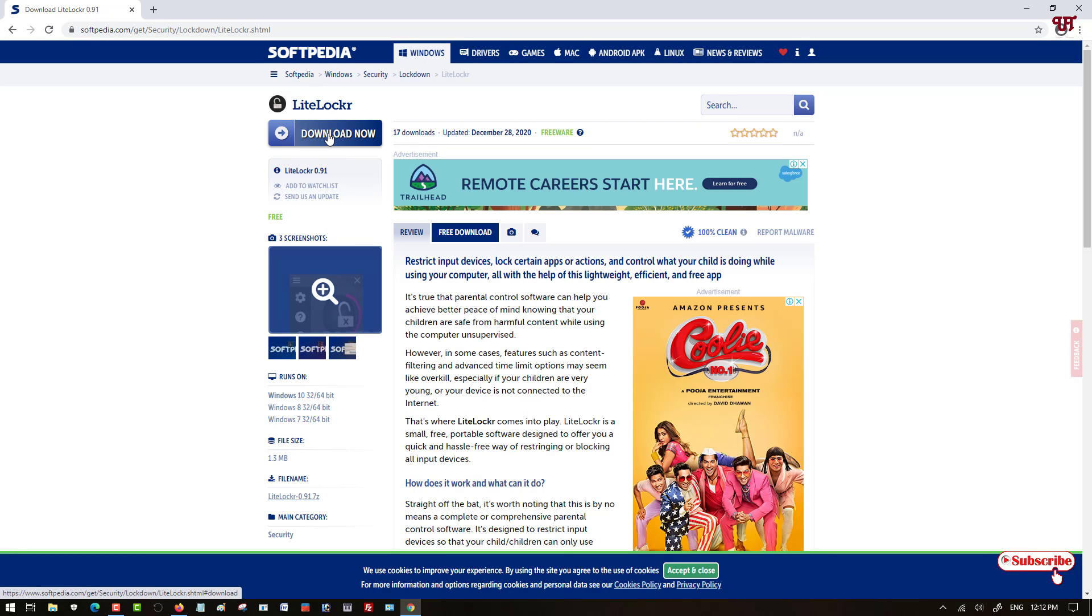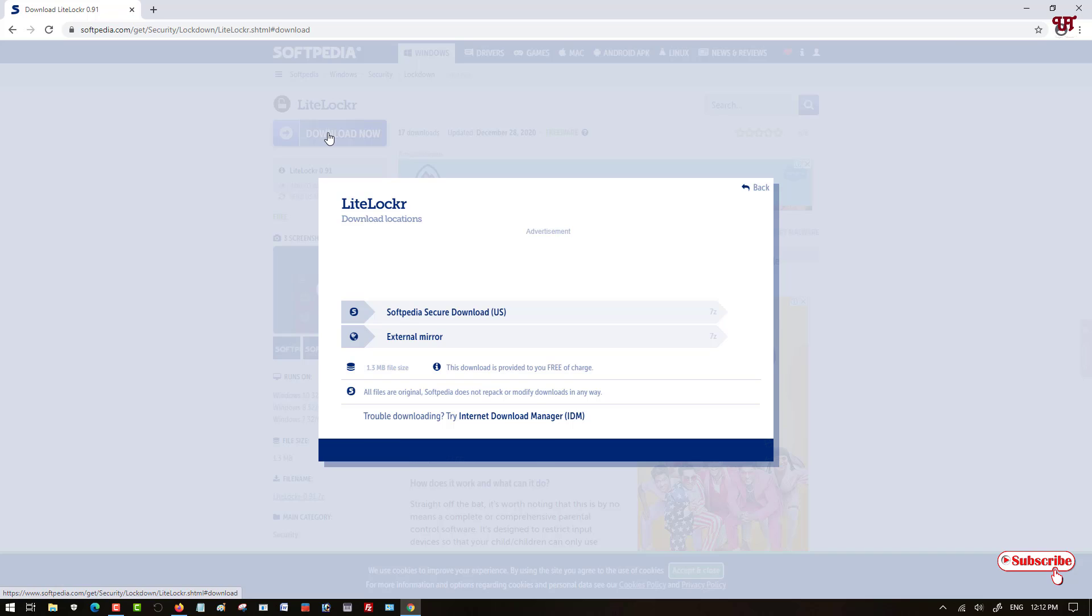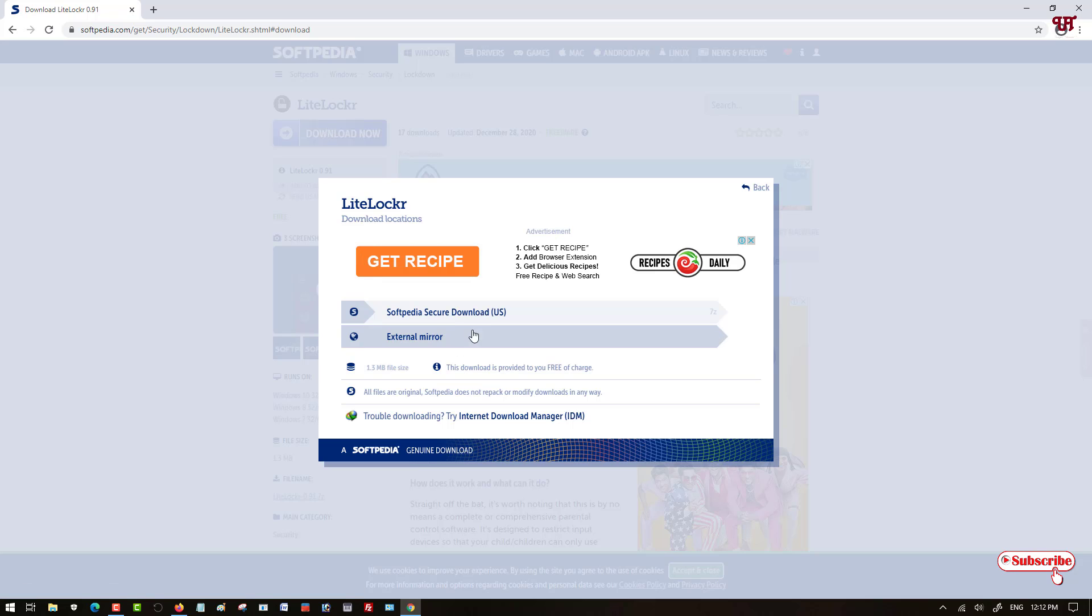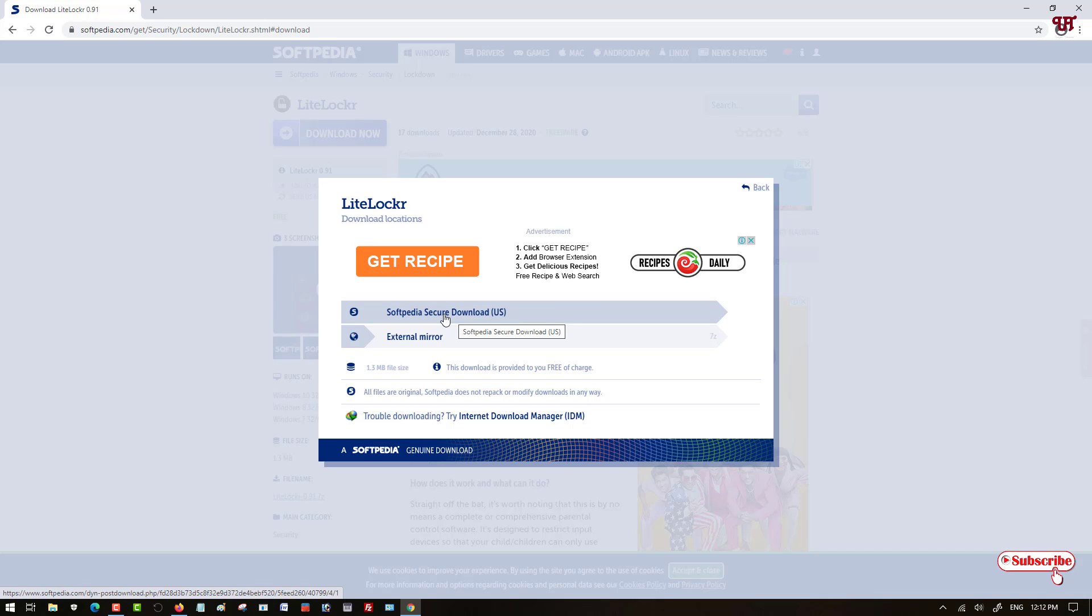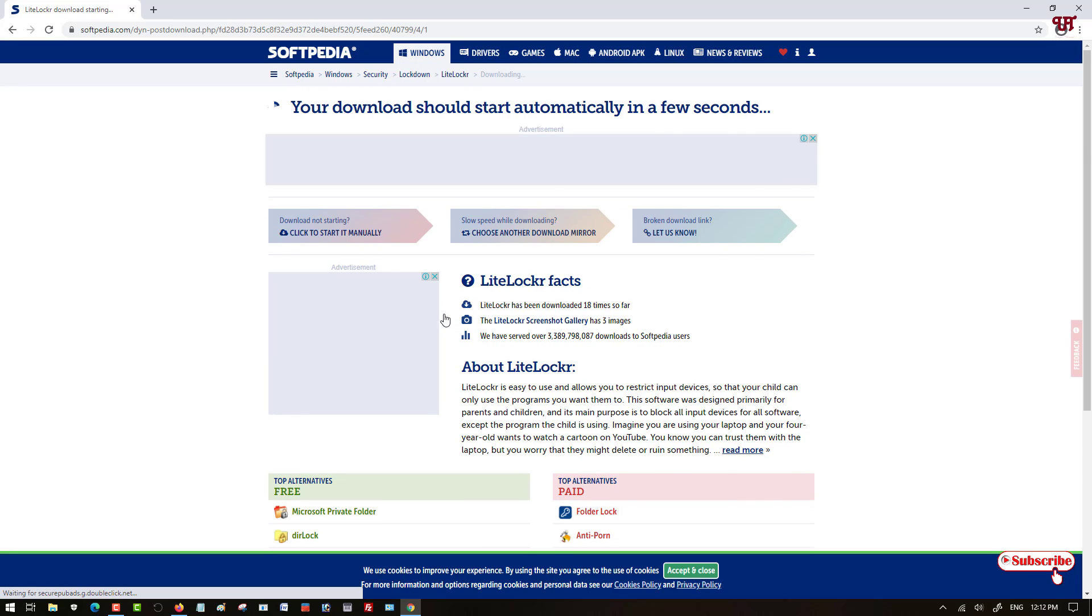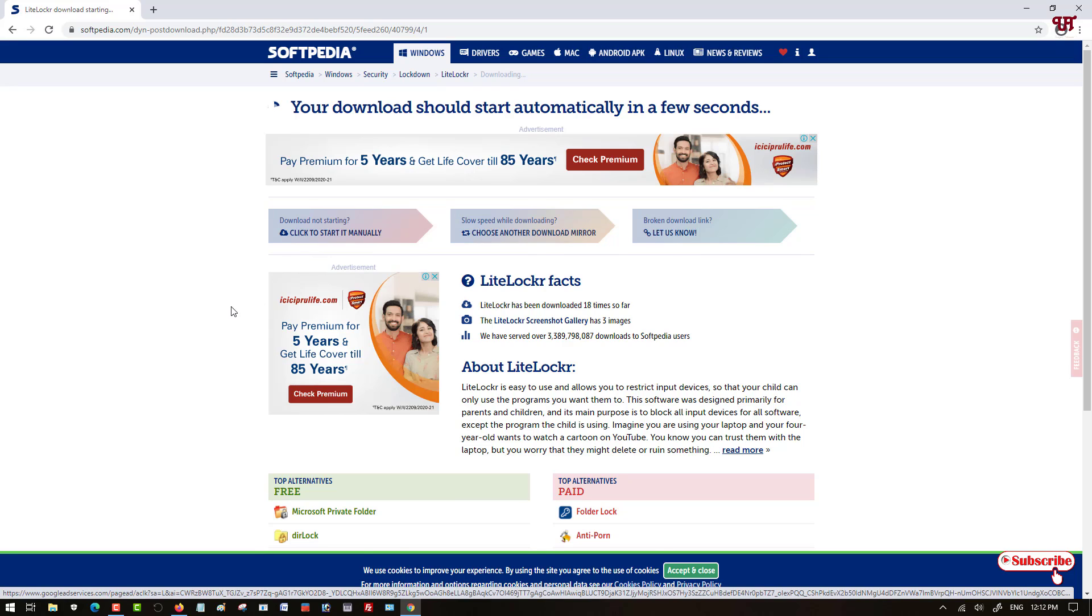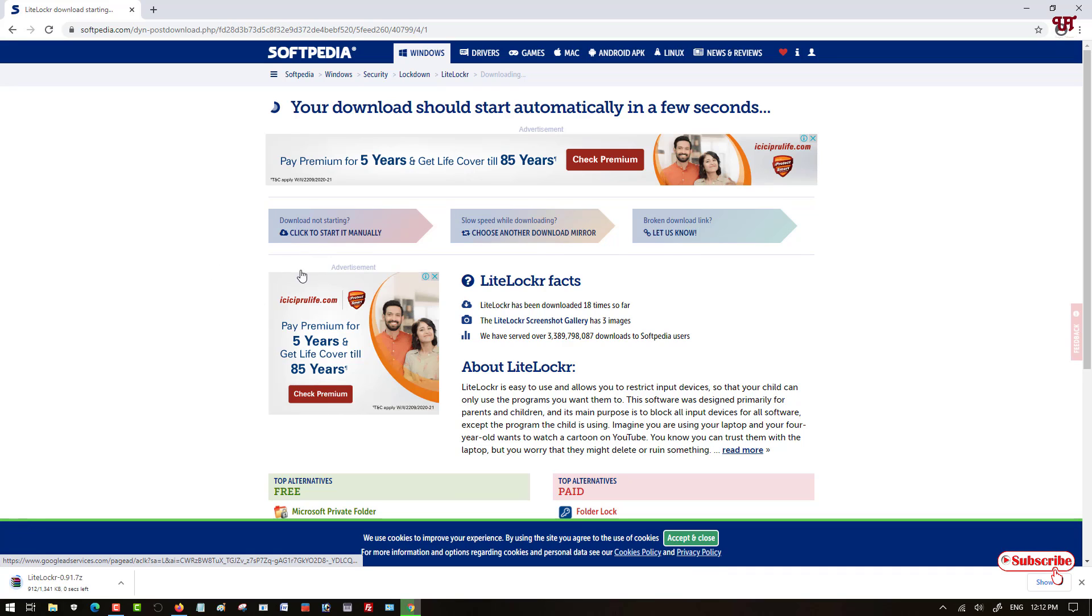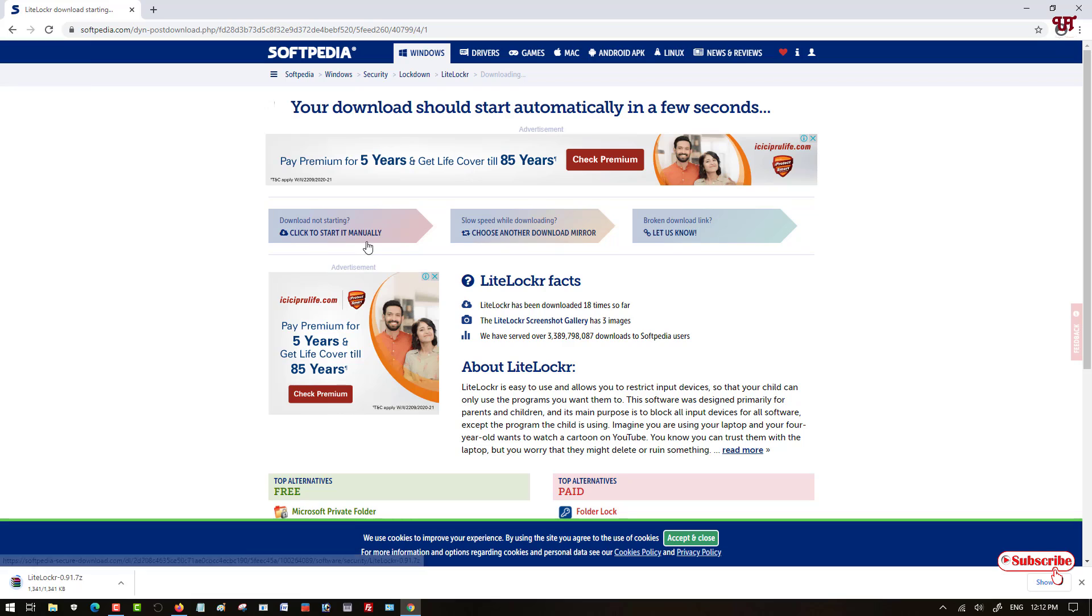Now here you will see download option, just click on it. Here you will get a download option, so you can select any download link. I will select the first one, Softpedia Secure Download. Wait for some seconds, and if the downloading does not start then you can click start it manually. My download already completed now.